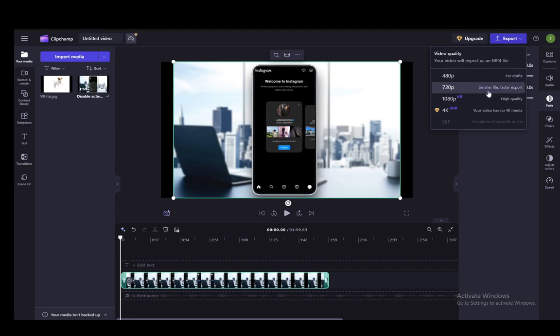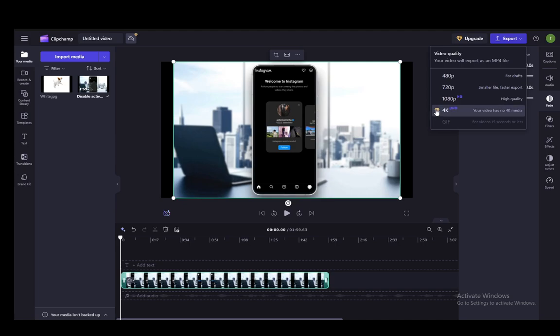You have 720p, which are smaller but faster export files, and you have 1080p, which is high quality and HD, or you have Ultra HD, which is 4K, but that does require a premium subscription.